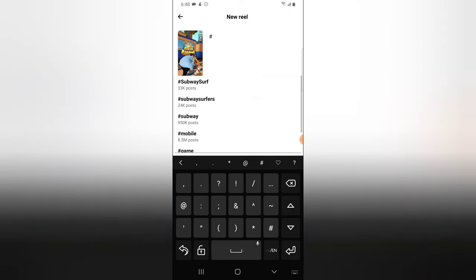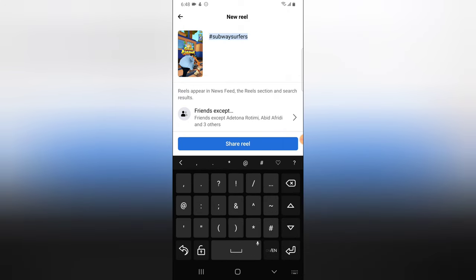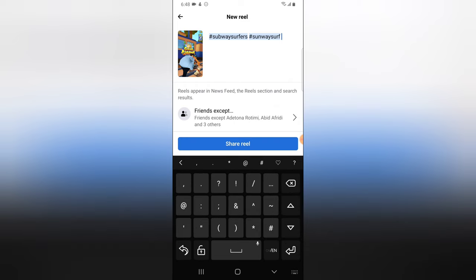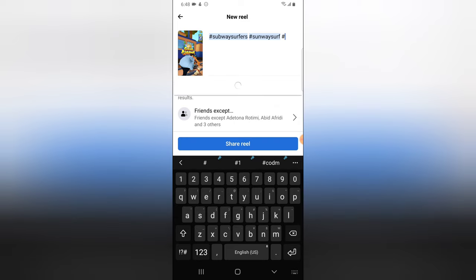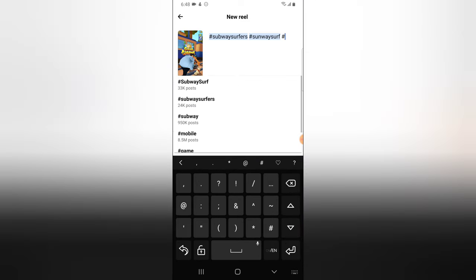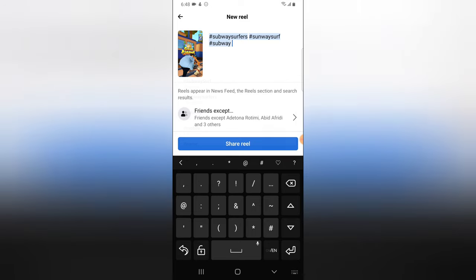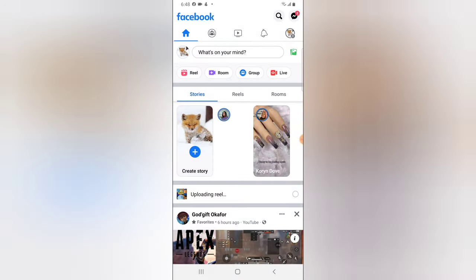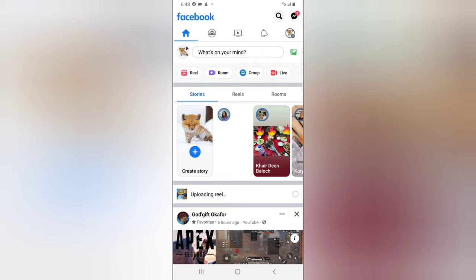I'm just going to add a hashtag to this video and then add more hashtags. I think I've added everything that I want to, and then I'm going to click on Share Reels. So I'm going to wait for this video to upload and it's going to be published. So there is another way to also do this.